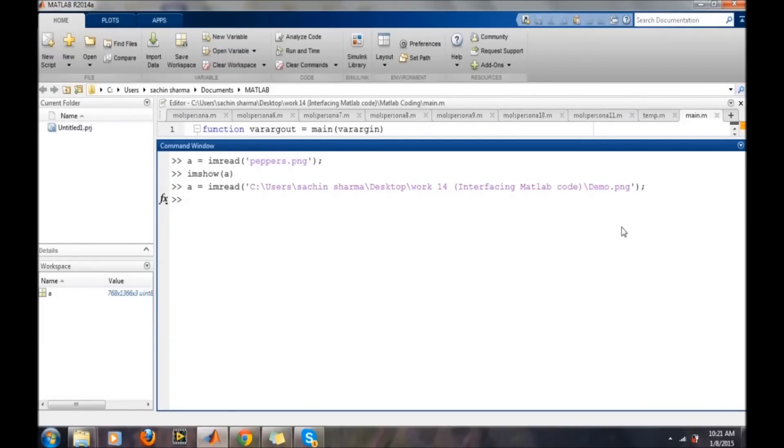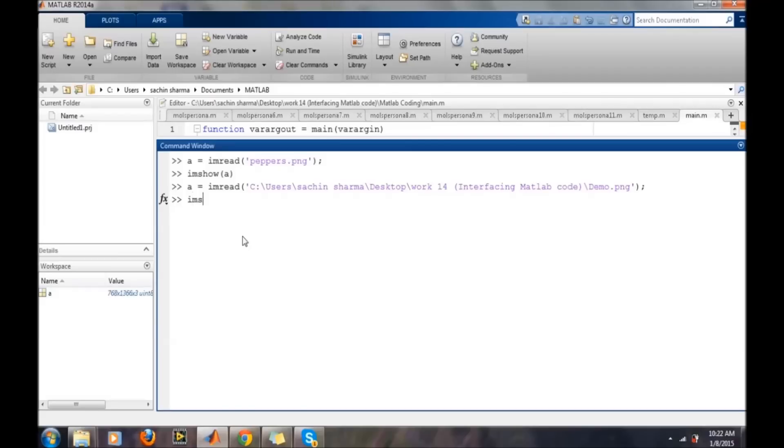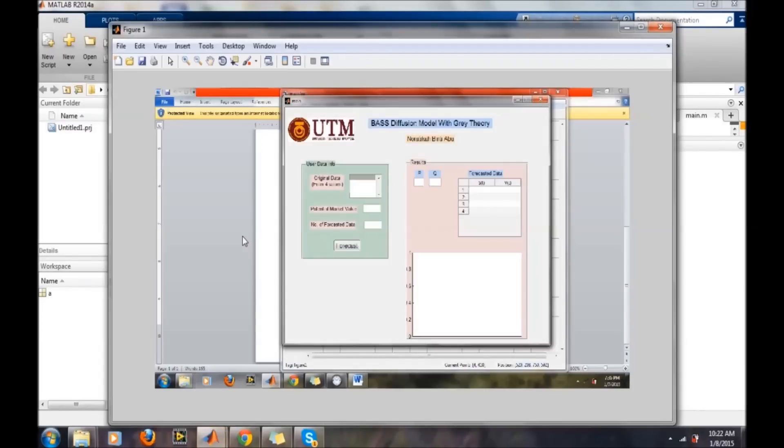It has loaded the image and created a three-dimensional matrix. If I want to show it, I use imshow. The image has been shown.